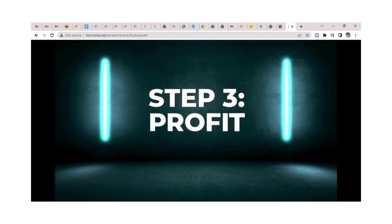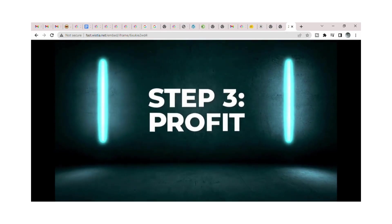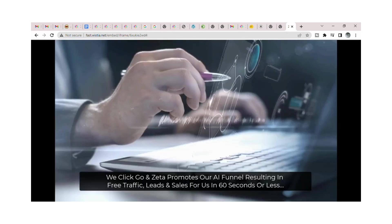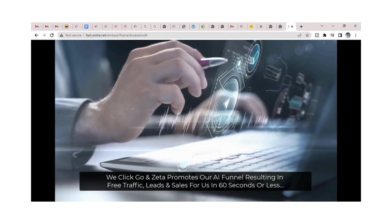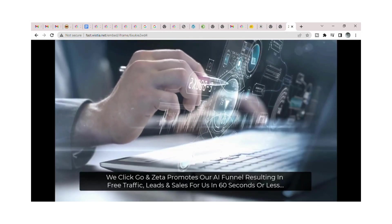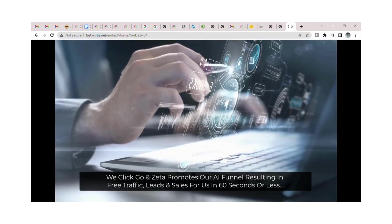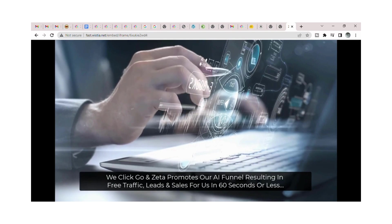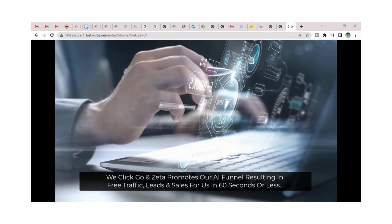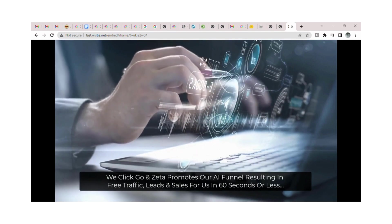Step 3: Profit. We click go and Zeta promotes our AI funnel resulting in free traffic, leads, and sales for us in 60 seconds or less.